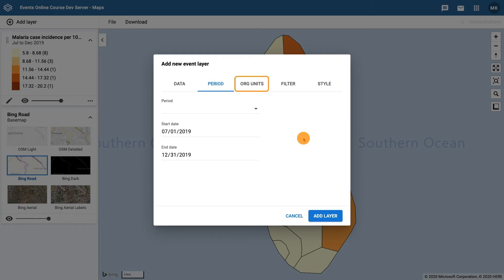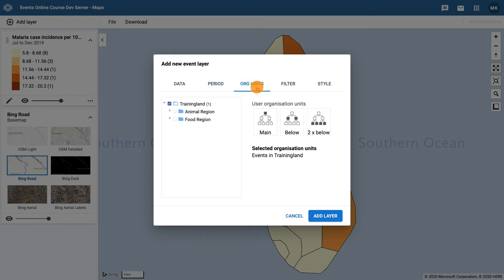In the Org Units tab, ensure Training Land is selected. Then click on Add Layer to add this event layer to the map.